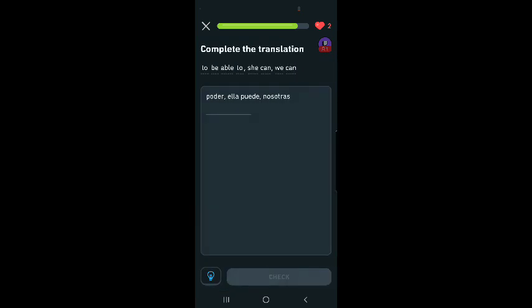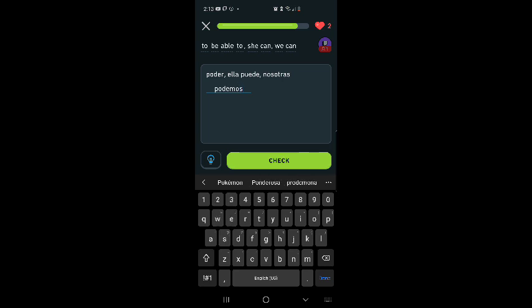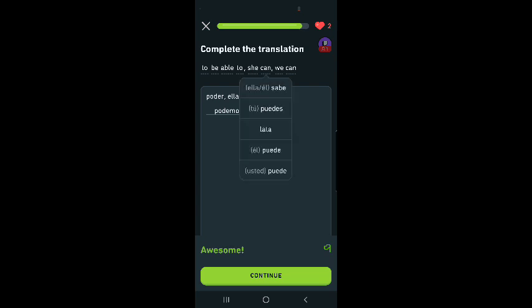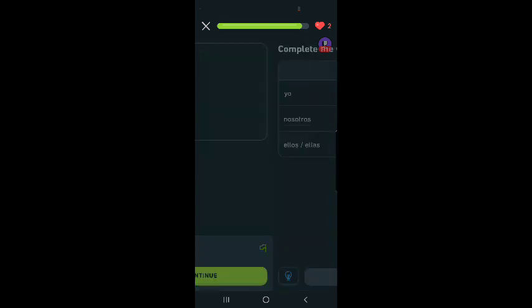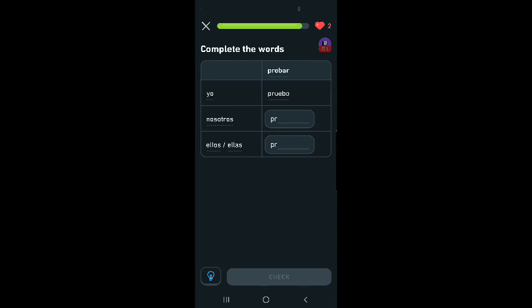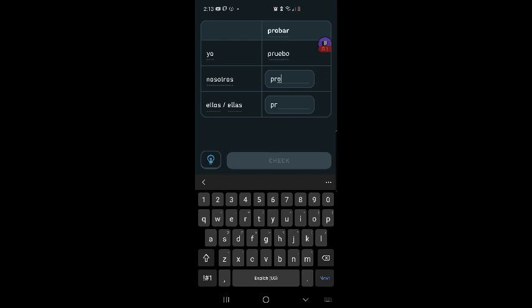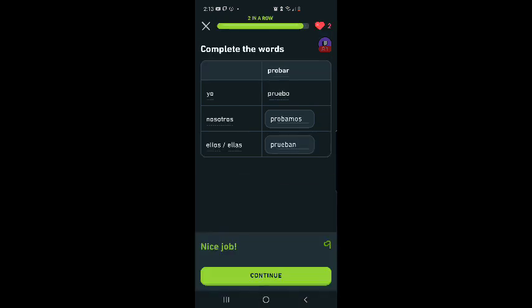To be able to, poder. She can, ella puede. Nosotros podemos. Complete the translation. We did it. Oh, awesome. Amazing. To be able to, poder. Probar, probar. Yo pruebo, nosotros pro, pro, pro, way, bon. I did it. Continue.